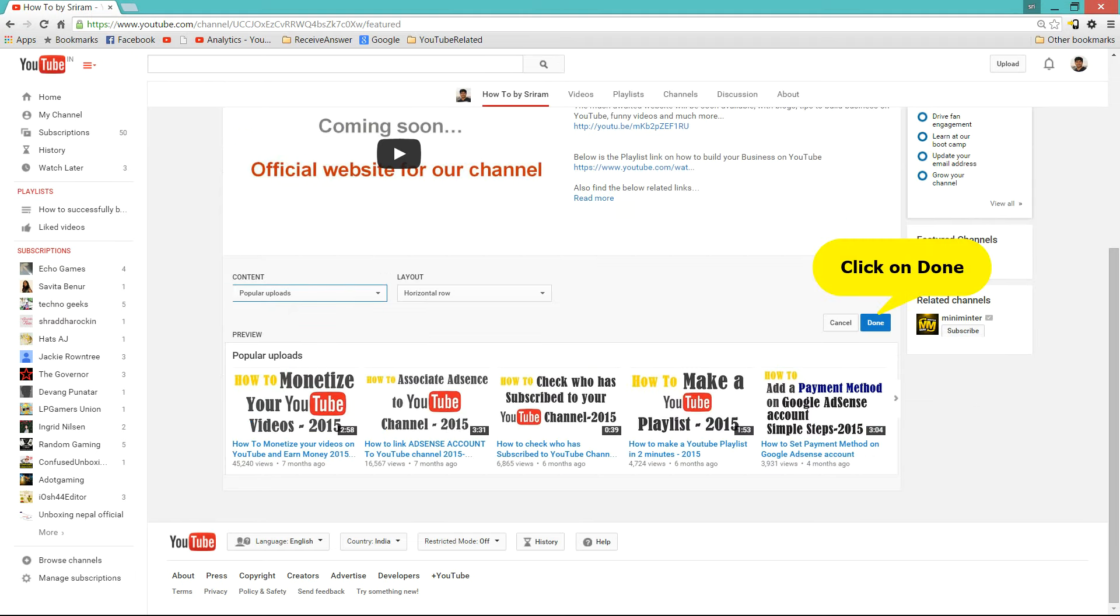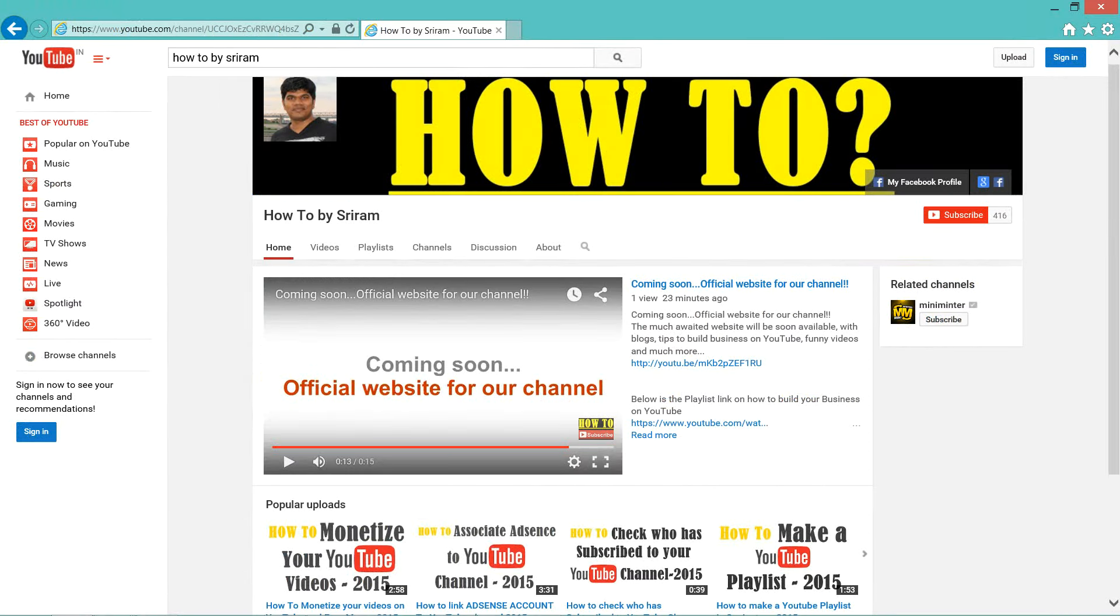So I am going to select popular uploads and click on done. Now if a new visitor comes to my YouTube channel, this is how it looks.